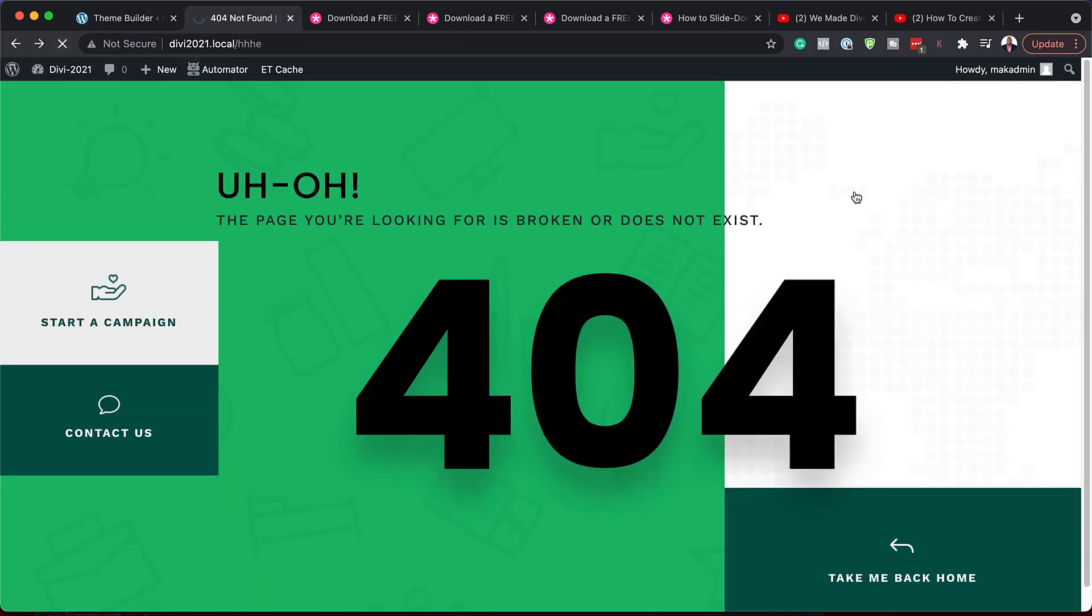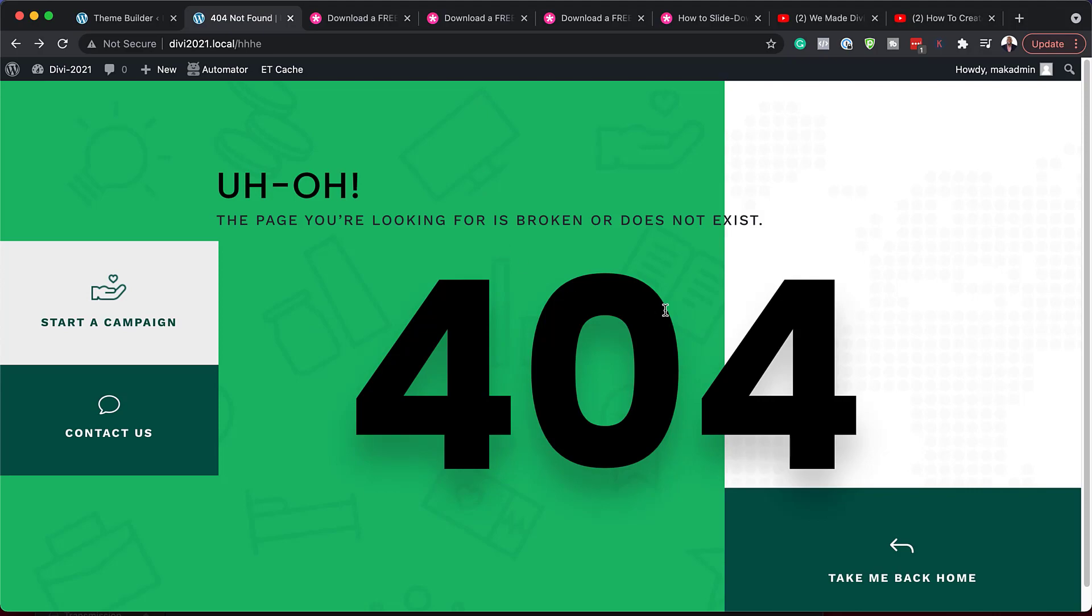you can just come over here and every time you go to a page that does not exist on your website, this is what you see. So that is how you use the 404 template.